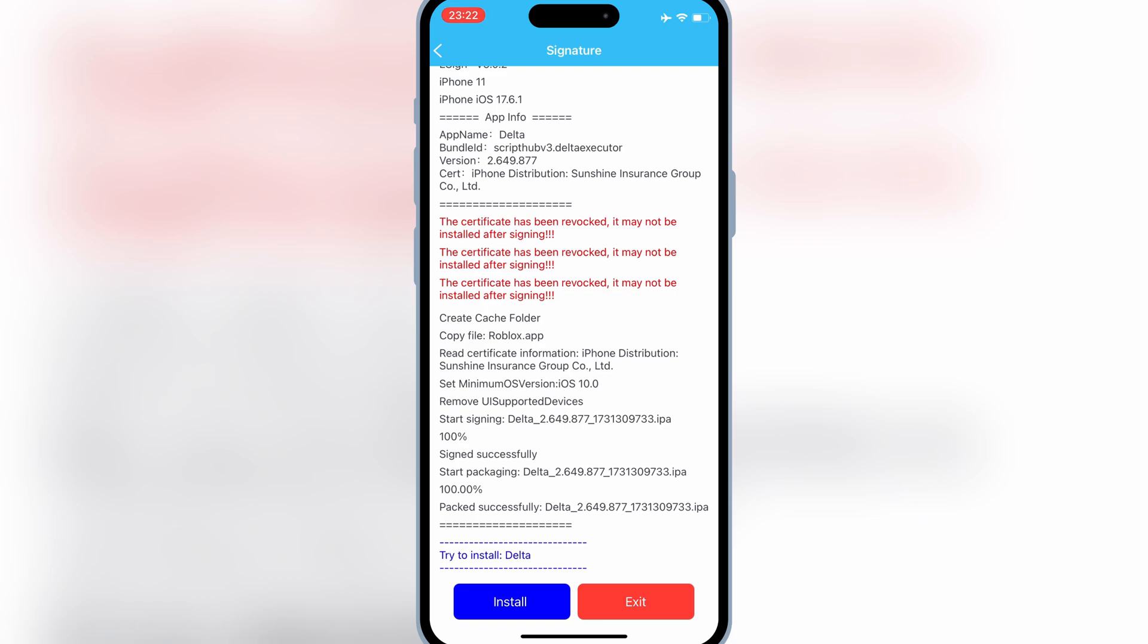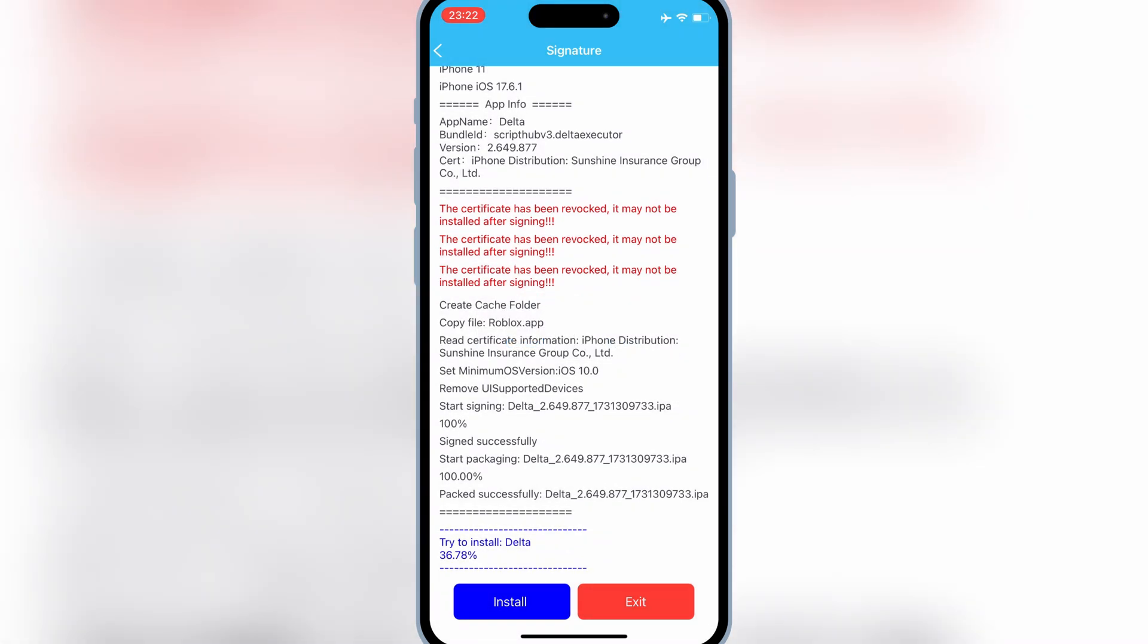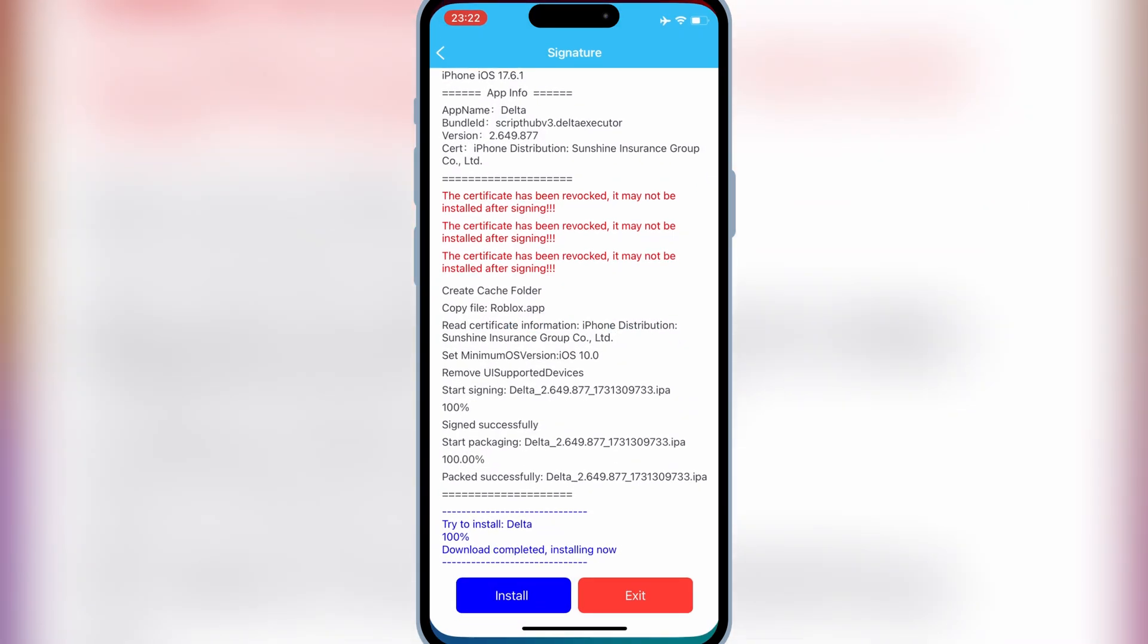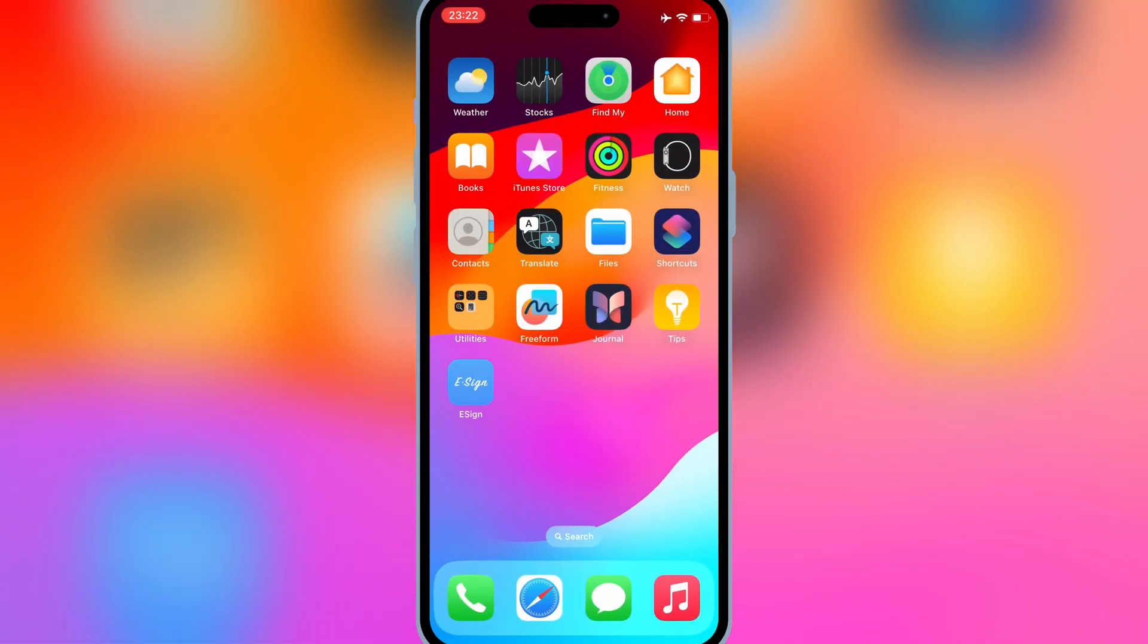Now, go ahead and tap on install in eSign. eSign will start signing and installing Delta Executor on your iPhone or iPad. Once completed, you'll see Delta Executor appear on your home screen.